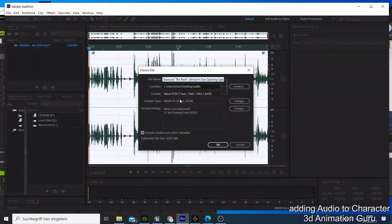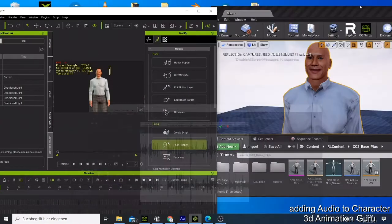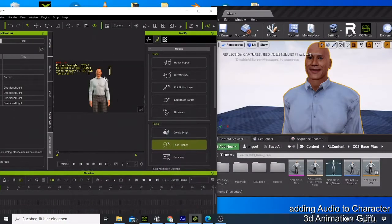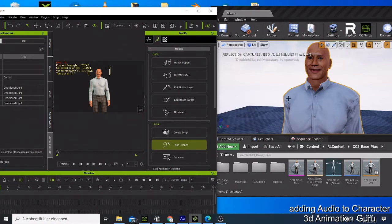The reason I export two formats is that when you come to iClone, it only imports MP3, and the Agent imports WAV. So you need both of them, and you need them to match — that's the first thing you have to do. When you're done, you can just do your lip syncing.